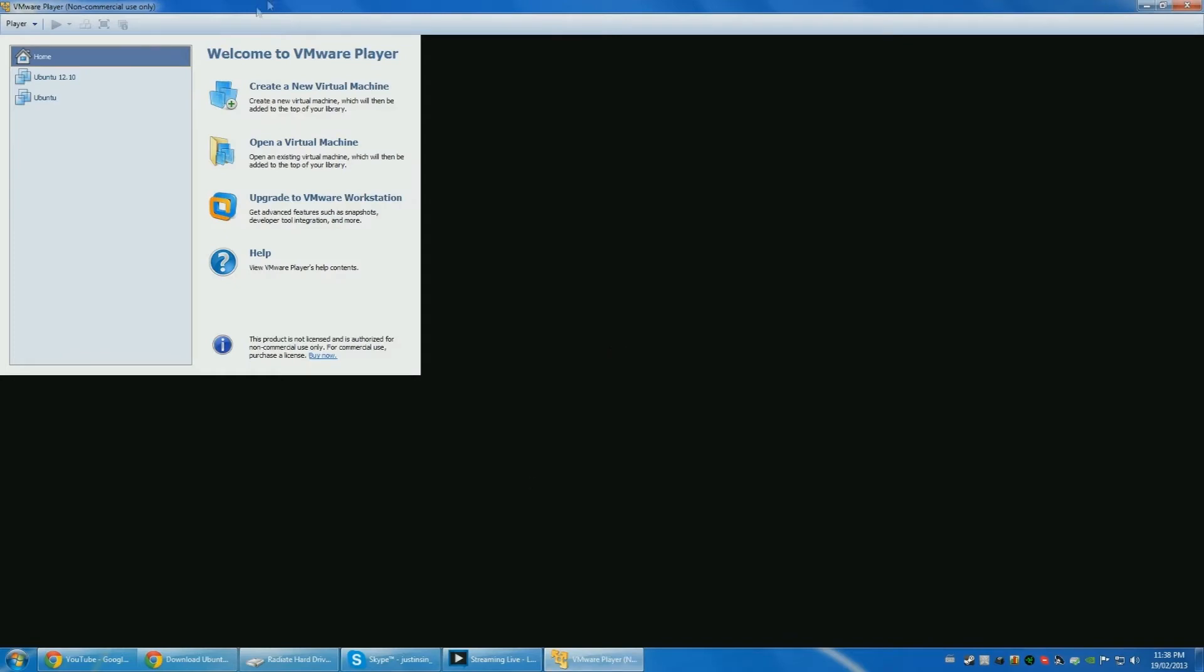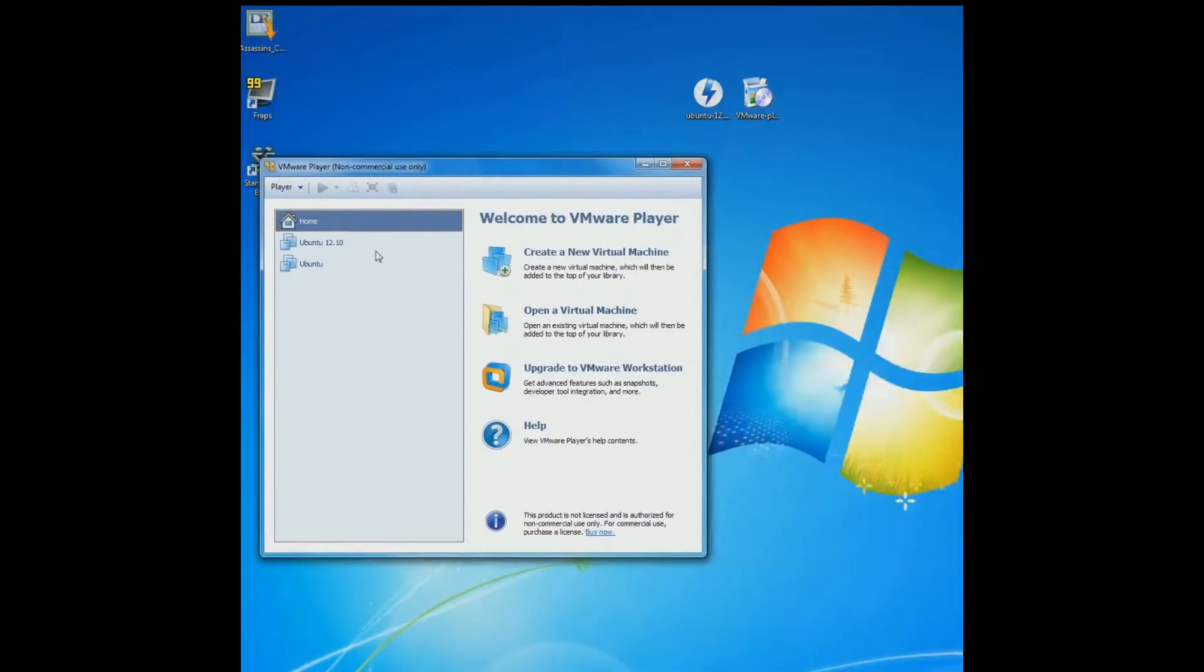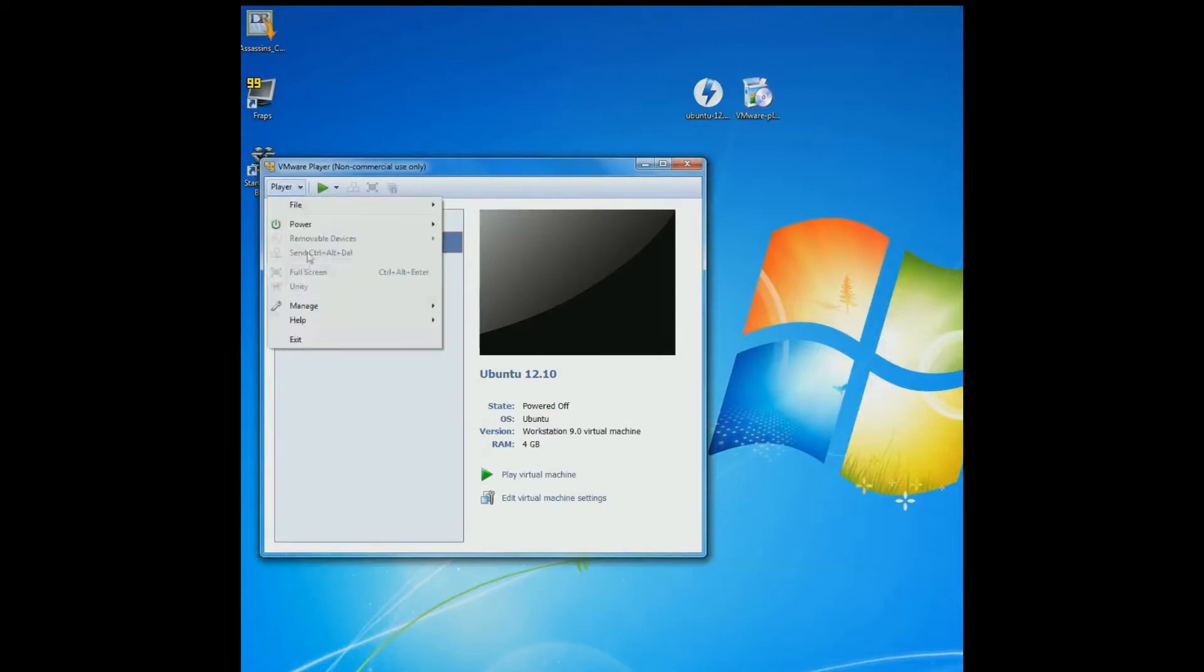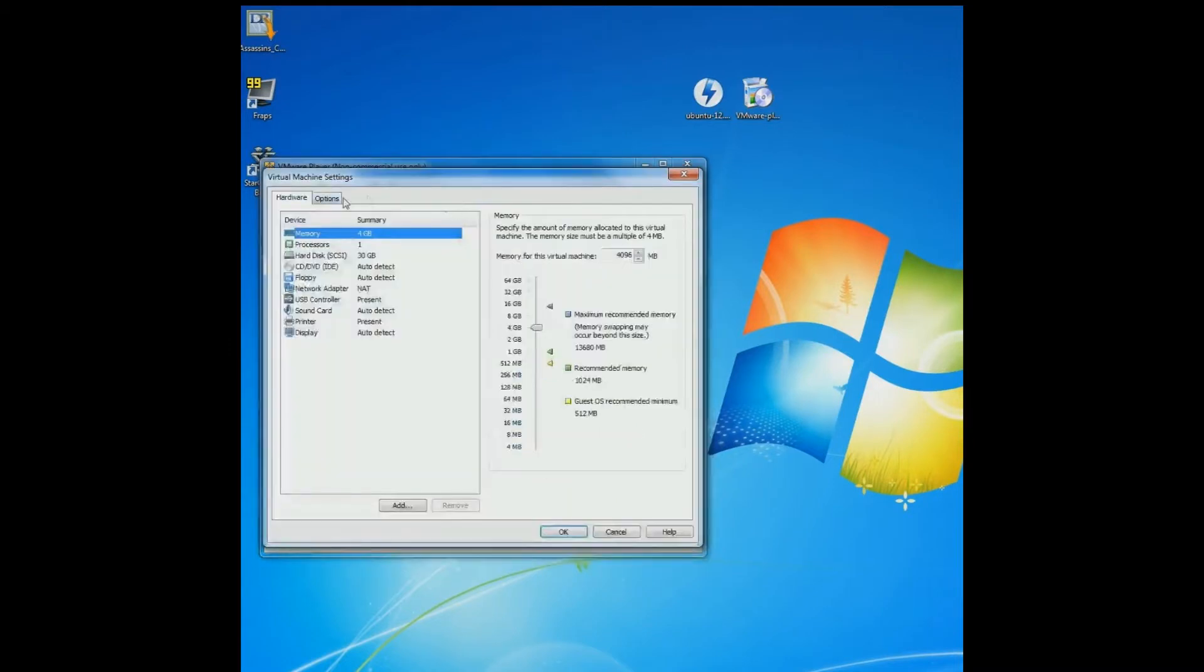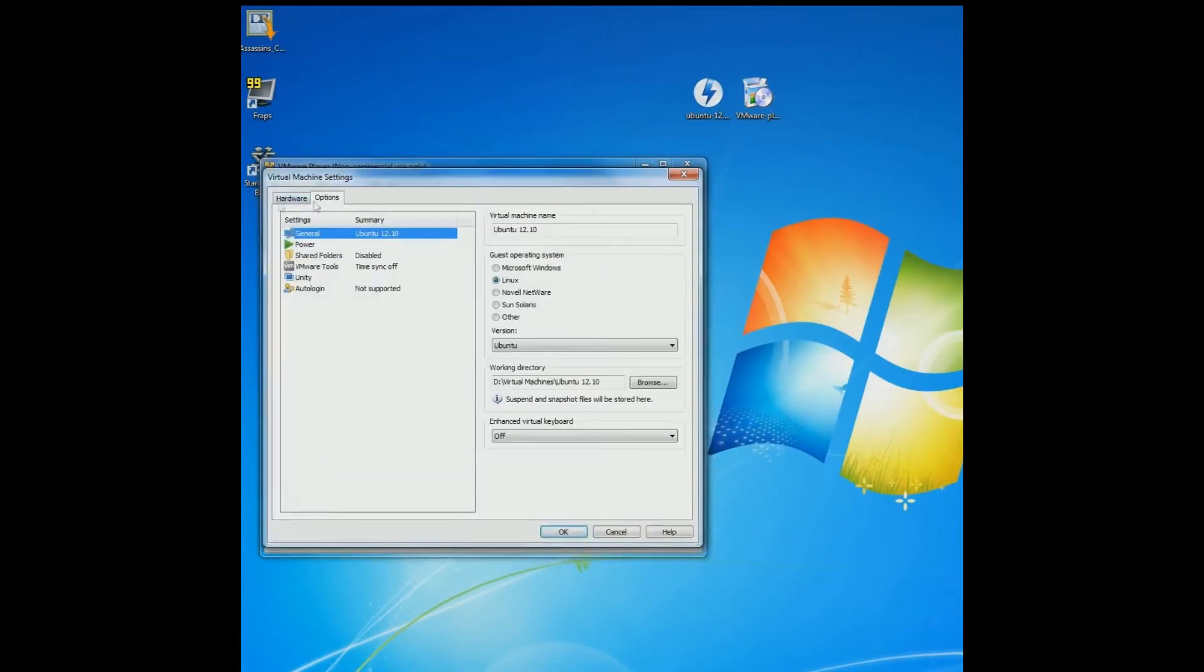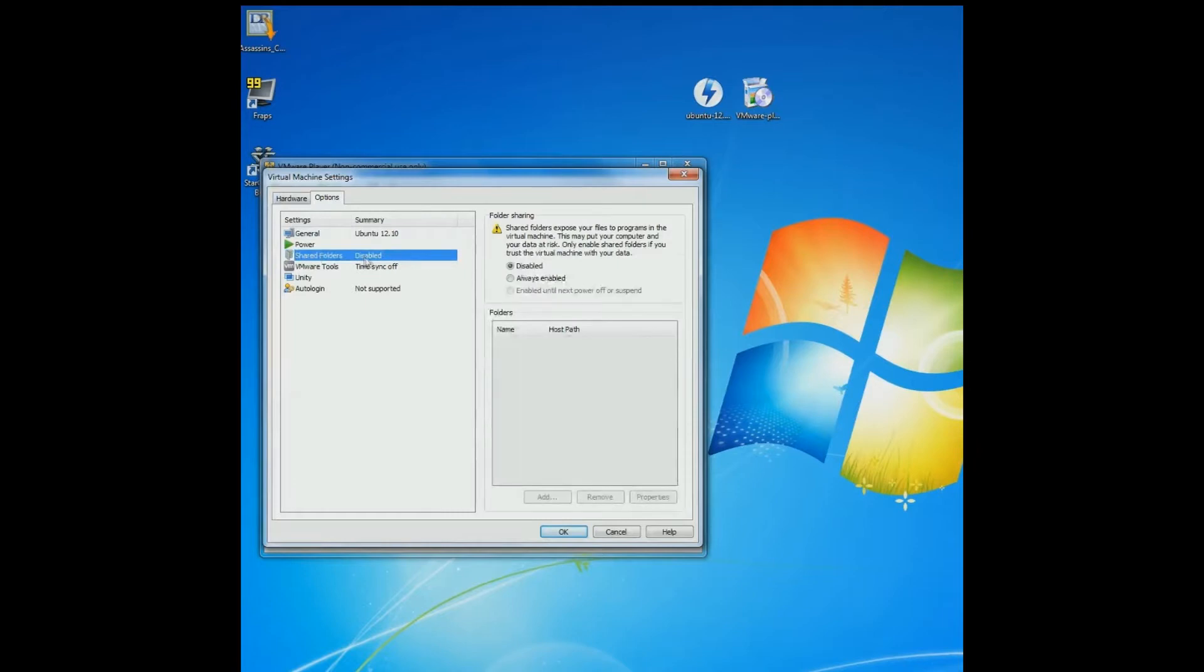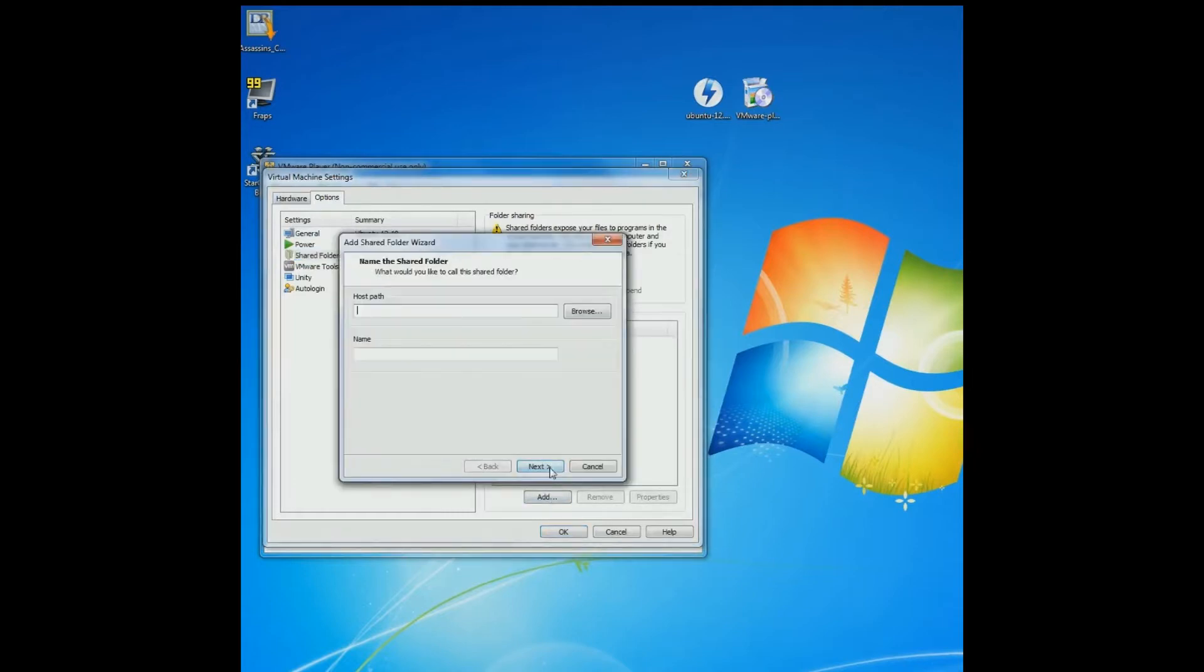I'll be telling you how to save some bandwidth in this method. Make sure you select the Ubuntu you're using. Manage virtual machine settings, go to options and ensure the folders always enabled, and then add next.